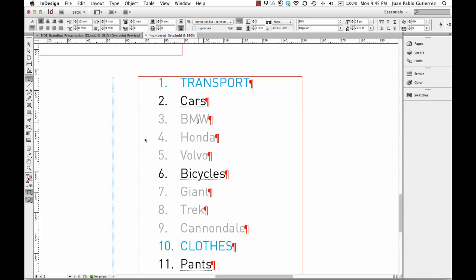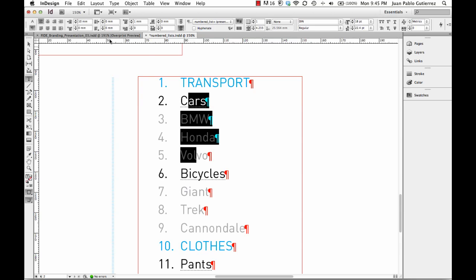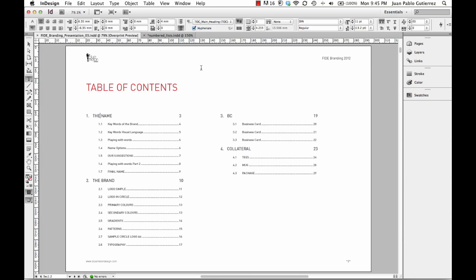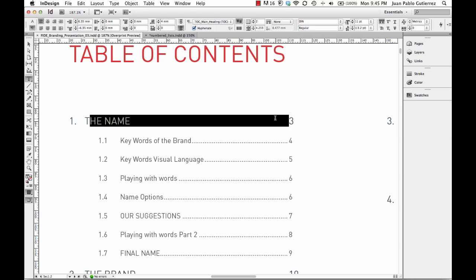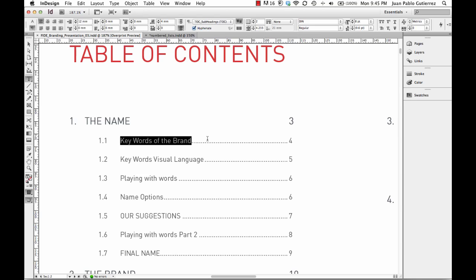Hey guys, welcome back. This is Juan again. We're doing the most amazing and unbelievable number of styles, level 2. If you don't remember, this comes from a previous video where we were doing lists level 1, which is the default ones. We're looking at this particular document created here at BlueMellon for this particular branding. We did level 1, which is the common one, easy peasy. And now we're going to try to learn how to do that inside one.